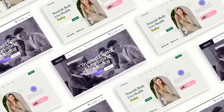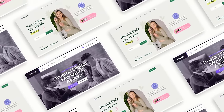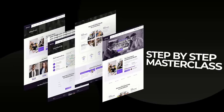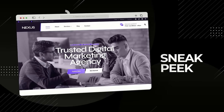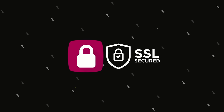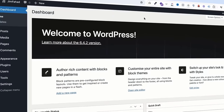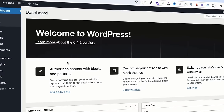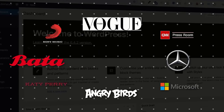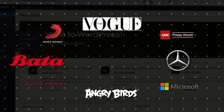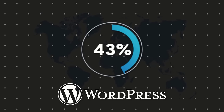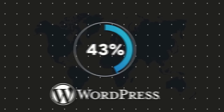Creating websites would be the easiest thing ever if you just follow this one step-by-step masterclass. Let me give you a sneak peek at what you will learn. I will show you how to get your own domain name with a super secure SSL certificate. We will be using WordPress to create our website — it's used by the best companies and artists, and it's used by 43% of all websites on the internet.